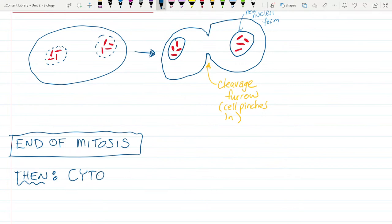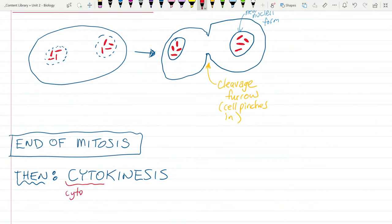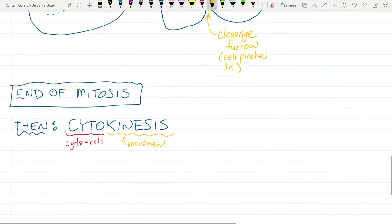Then we get something called cytokinesis. 'Cyto' means cell, and 'kinetics' relates to movement — so cytokinesis literally just means cell movement, which is when the two cells actually split and move apart. The final stage is cytokinesis, where after mitosis we have a nucleus in each cell with chromosomes in each, and they split into two separate cells that go off and do their own cell thing.